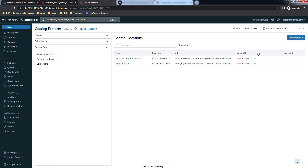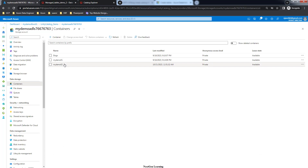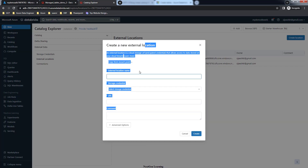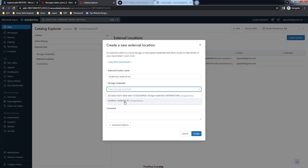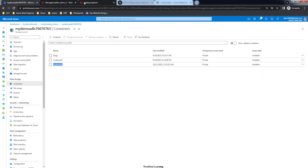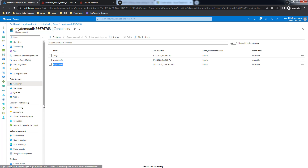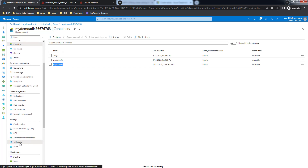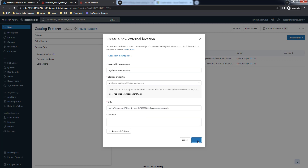Make sure you have assigned the proper permissions. Now create a new external location - give it a name, perhaps using the container name followed by 'external-loc' or any name you prefer. Use the same storage credential. For the URL, use the ABFSS format: ABFSS then the container name, at-sign, then the DFS endpoint. The DFS endpoint can be found in the storage account under Endpoints - go to the Data Lake Storage section and copy the data lake endpoint.